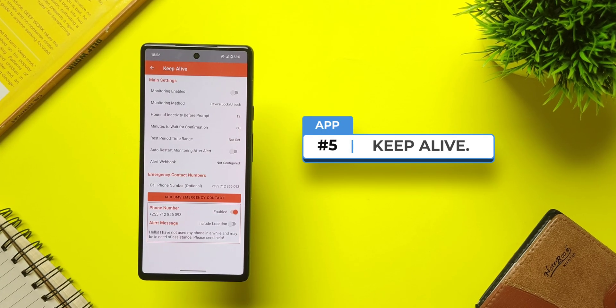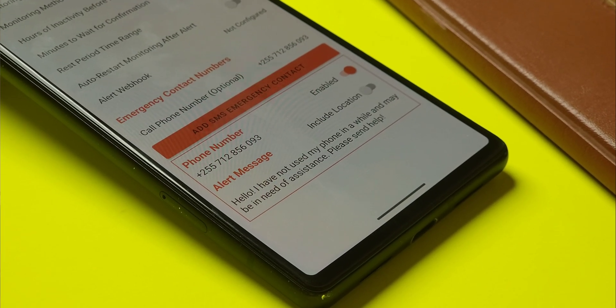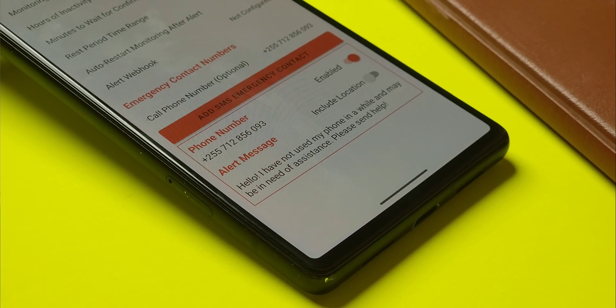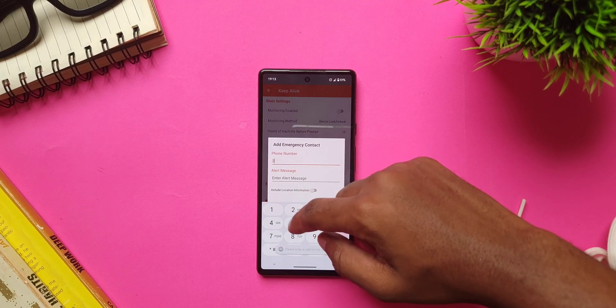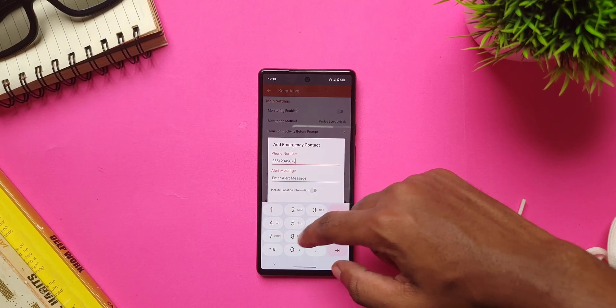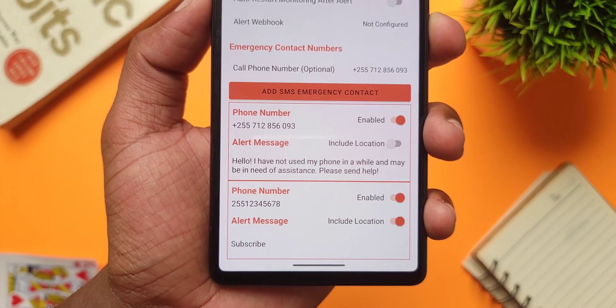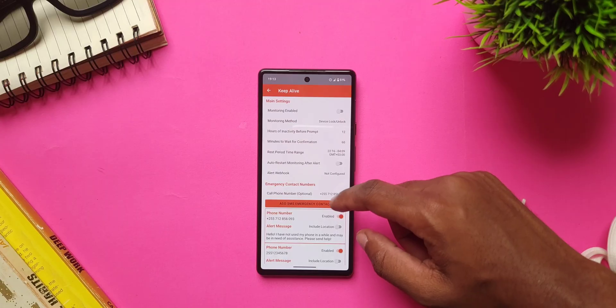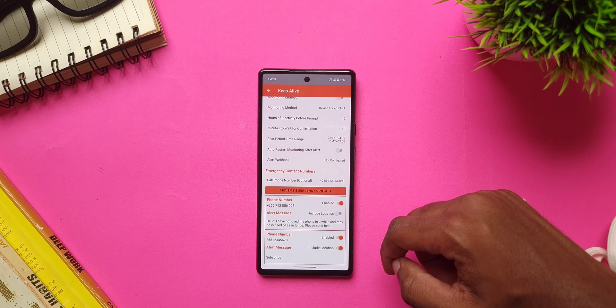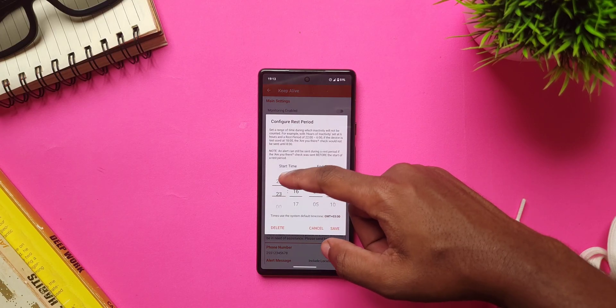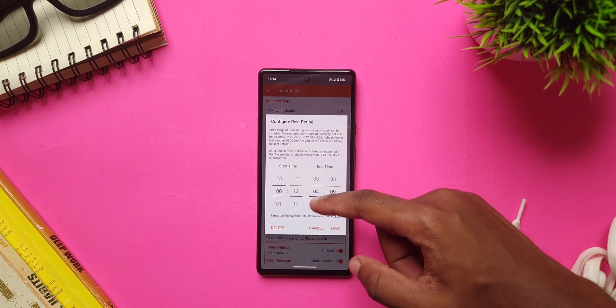Living alone comes with its own set of challenges, like when you get an emergency and can't hold your phone to call for help. That's where this app comes into action — it's called Keep Alive. This app will send a message or call someone close whenever you haven't used your phone for a set amount of time, say 12 hours. Within the settings, you can change the alert message, add multiple numbers, and even choose to add location info. Pro tip: before using the app, be sure to add a rest period for hours when you're asleep so that the app doesn't mistake those hours for inactivity.